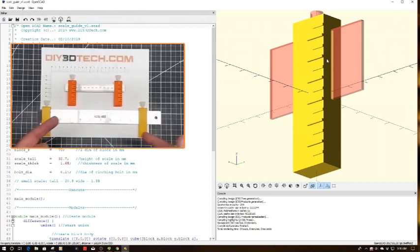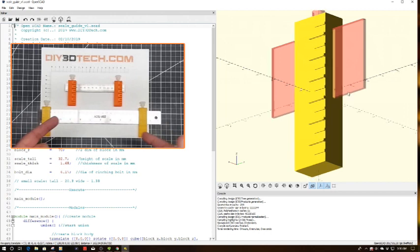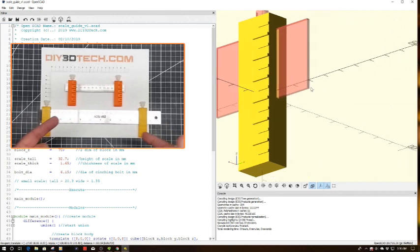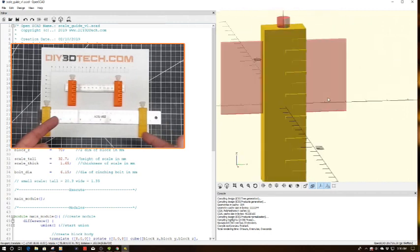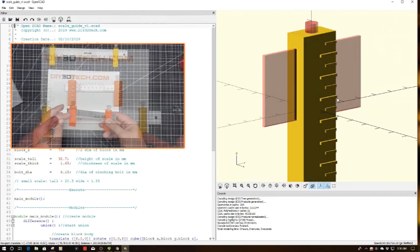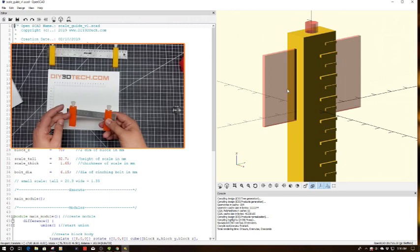So what I did is I whipped up this little scale guide. The idea is you can see the scale going through the center of this block right here. And then, yep, right there.